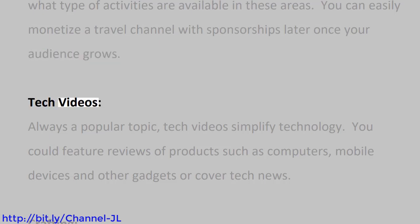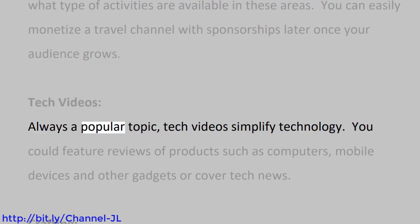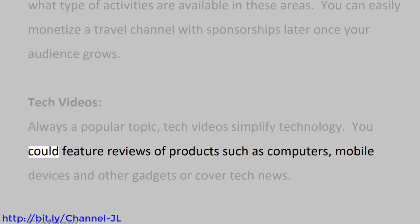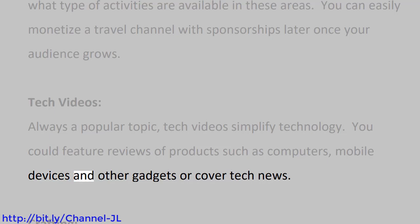Tech videos, always a popular topic. Tech videos simplify technology. You could feature reviews of products such as computers, mobile devices and other gadgets, or cover tech news.